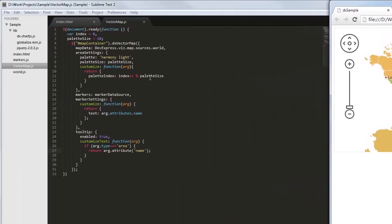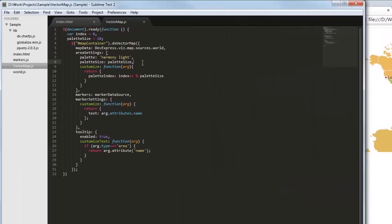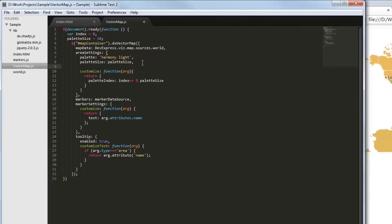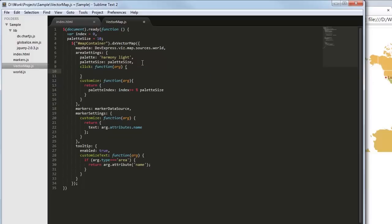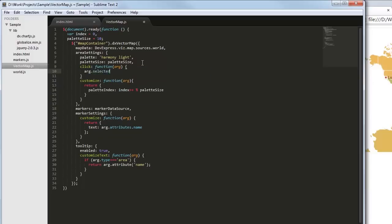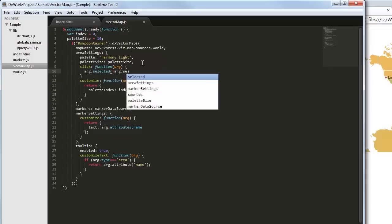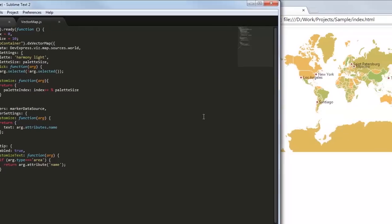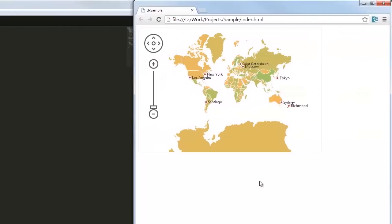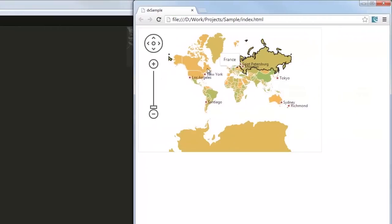Finally, I'll show how to handle end user interaction. For instance, let's implement a callback function for the click option of the area configuration object. As you can see, we can now select areas on the map.